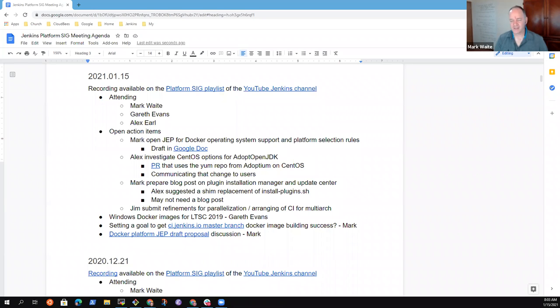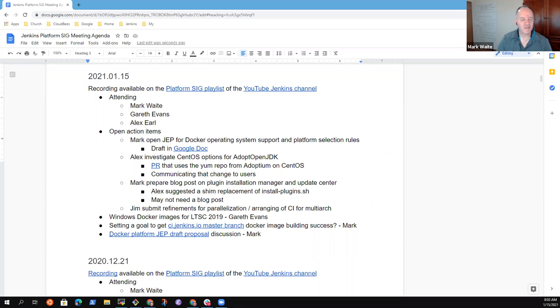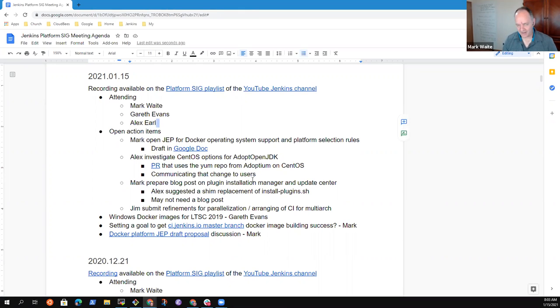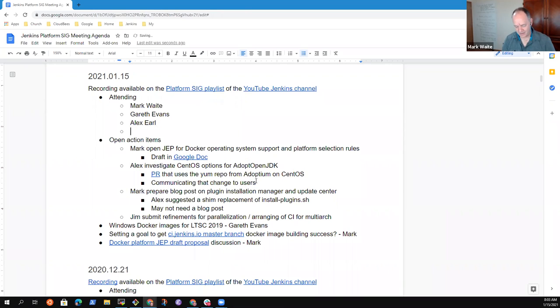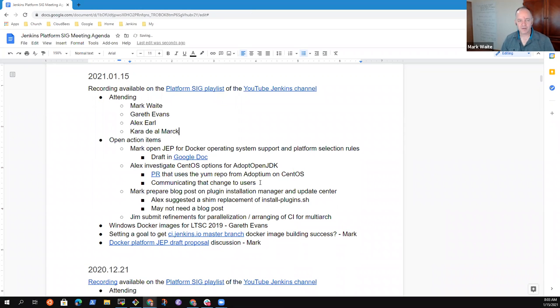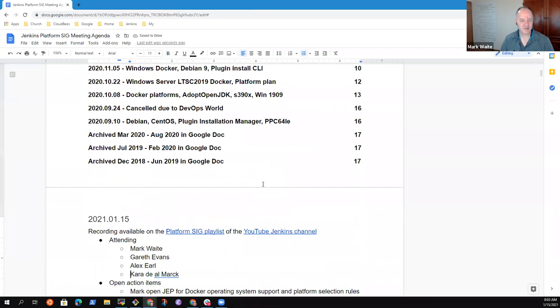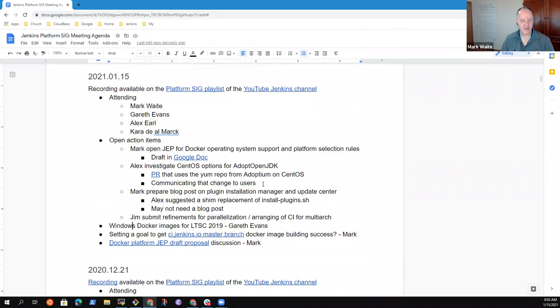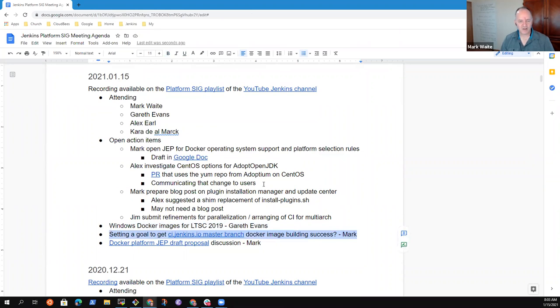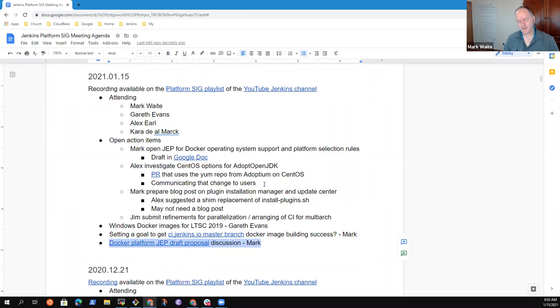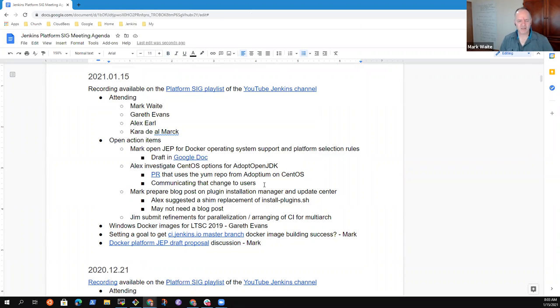Welcome, everyone. This is the Jenkins Platform Special Interest Group, 15th of January 2021. Happy New Year. Here are the items that I had on the agenda, or here's the agenda: Windows Docker images, Docker image build success, and the JEP platform proposal. What other topics do we need to put on?